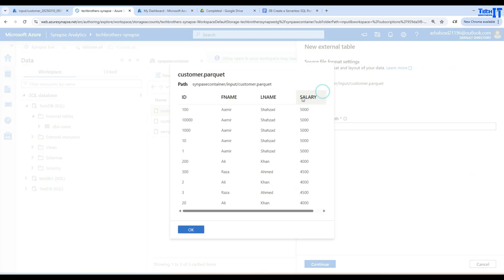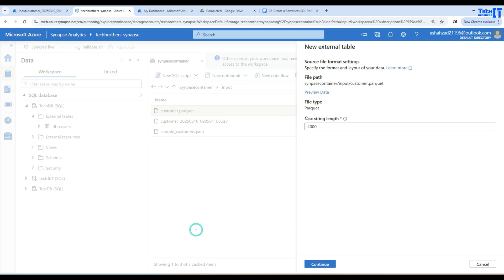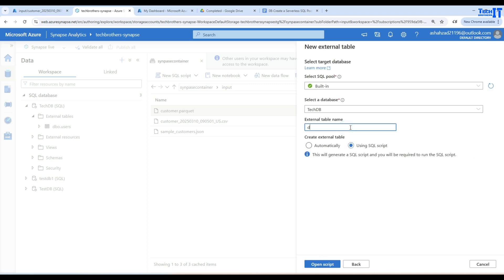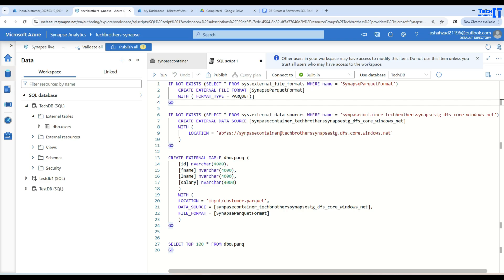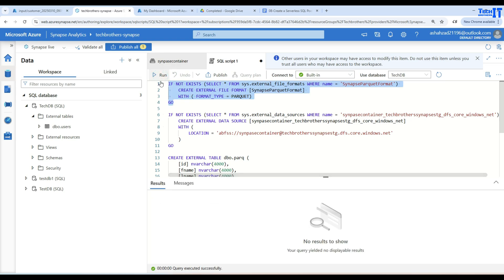For a Parquet file, it doesn't ask the same configuration questions as for CSV, because the columns and types are embedded in the file — there's no comma delimiter or anything like that. Max string length is 4000, that's fine. I'll click Next and call the table dbo.park. Let's open the script. First, it creates a file format — this one is for Parquet, named SynapseParquetFormat, with type set to Parquet.